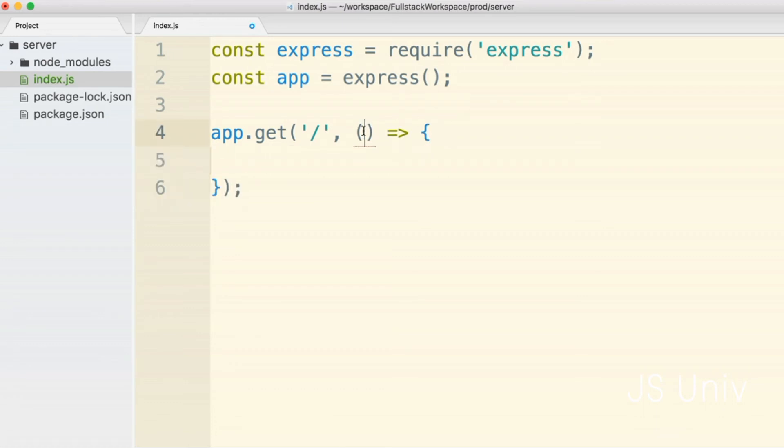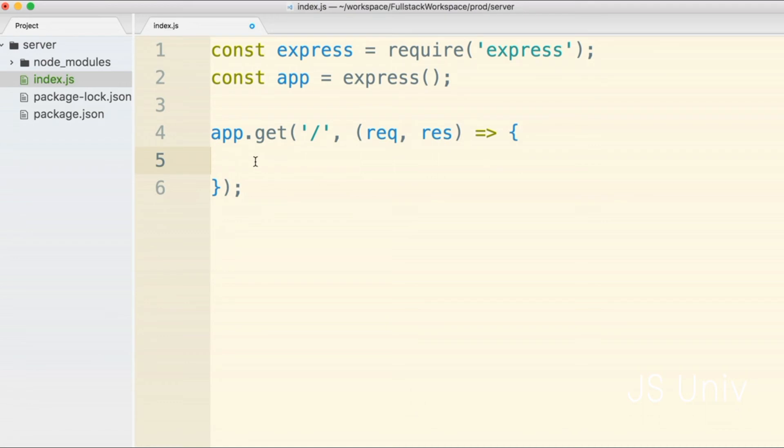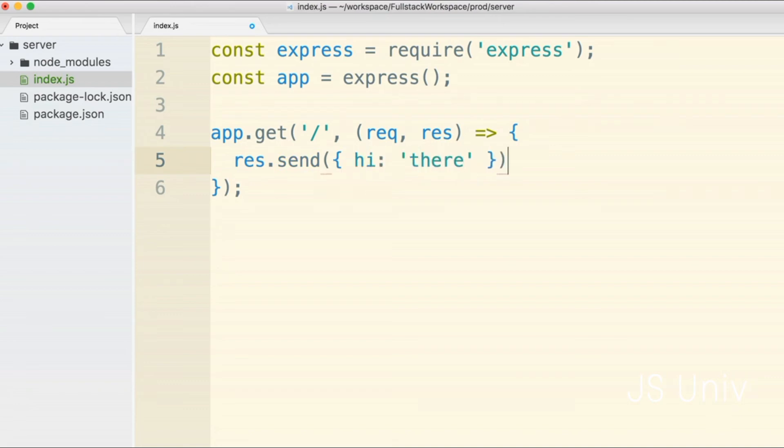This arrow function is going to have two arguments which we'll receive with the names of req and res and then finally inside of the arrow function body I'm going to add the line res.send and we'll pass to it an object that says hi colon there. This is our first taste of a route handler with express.